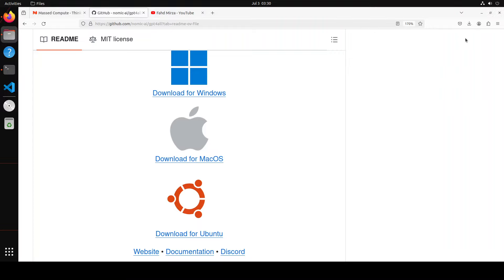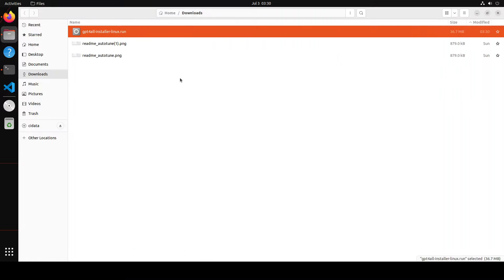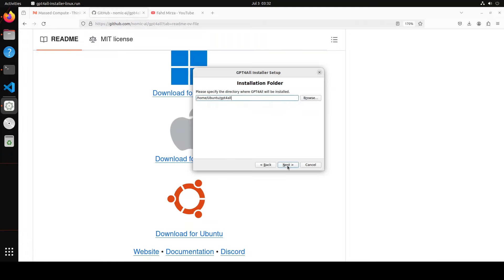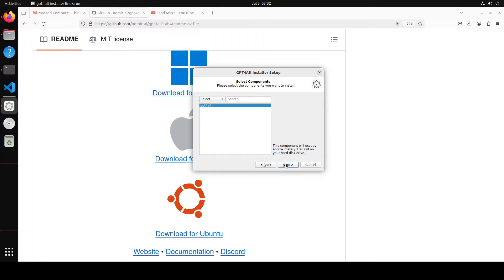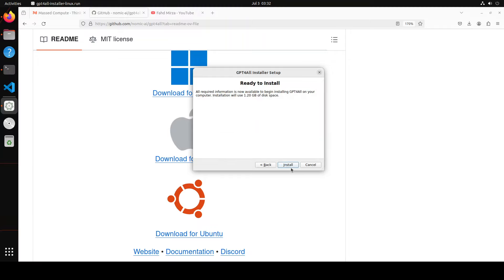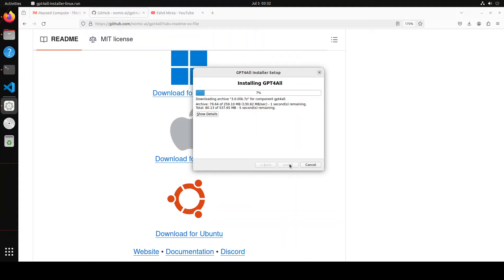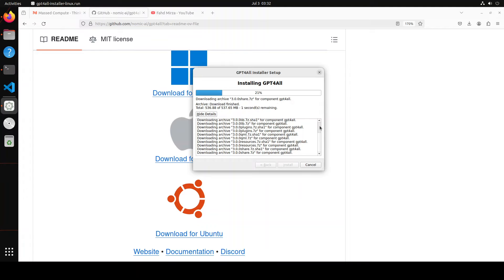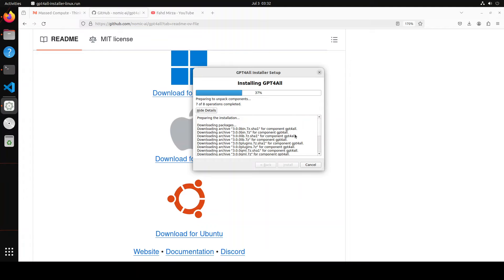You see that it has already given me this run file here so I am just opening the folder which it has downloaded. Here you can simply double click it to run it and you will see this welcome screen here just click on next and then again next. You can just select your directory where you want to get it installed I am just going to go with the home directory of Ubuntu and then select the component, accept the license next and then install.